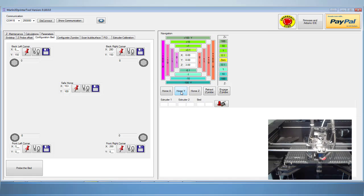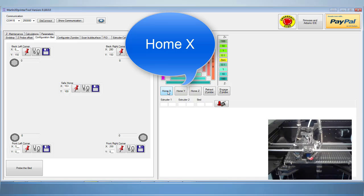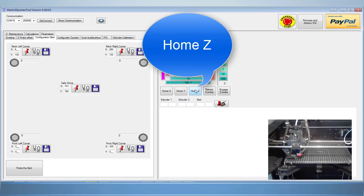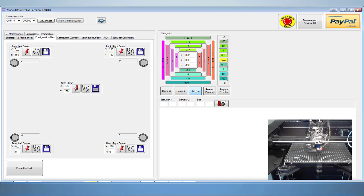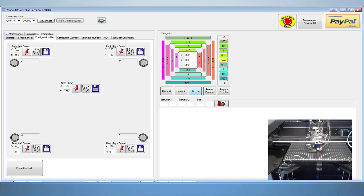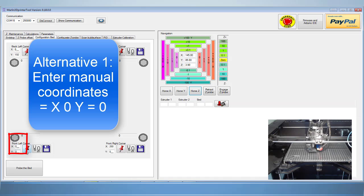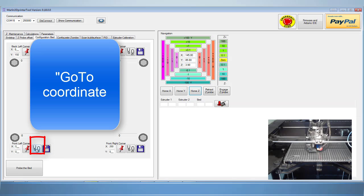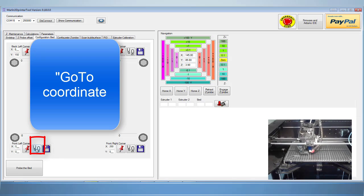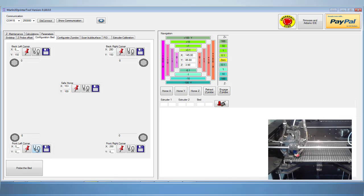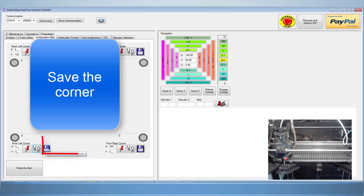You'll notice that each corner of our printer is represented in the software. We are going to be designating each corner during this tutorial. You can also input each one manually by typing them in in these boxes. The footsteps icon will make your printer move to that position that's input.